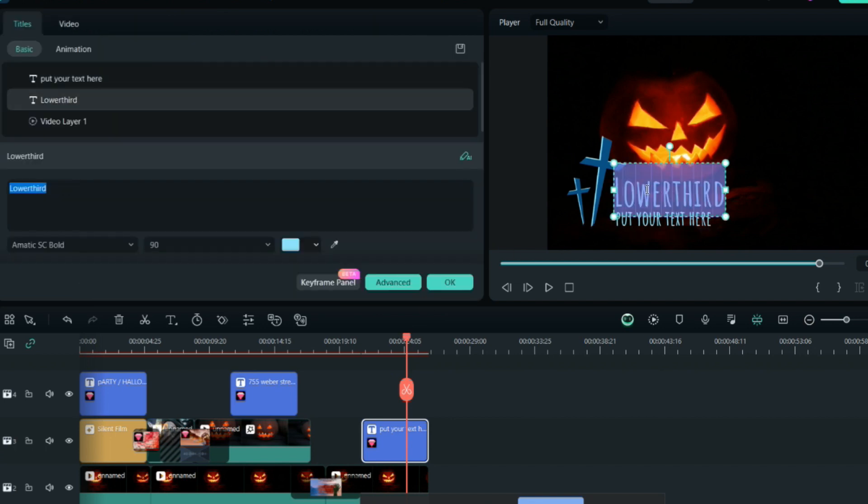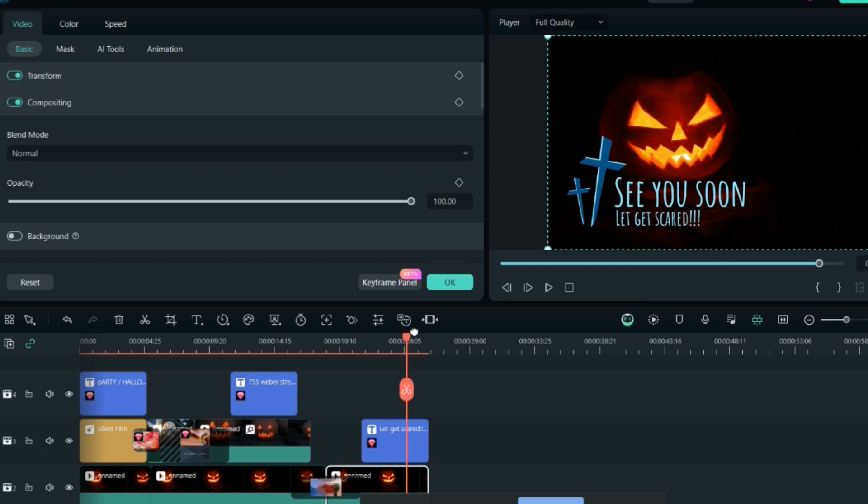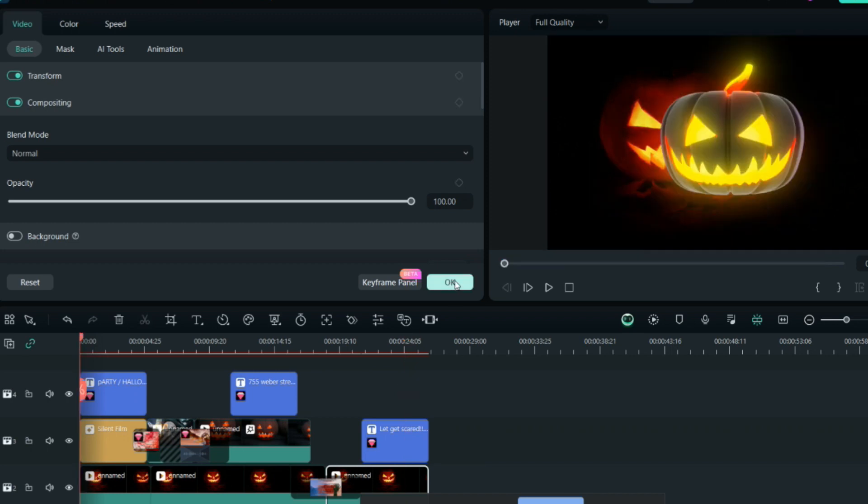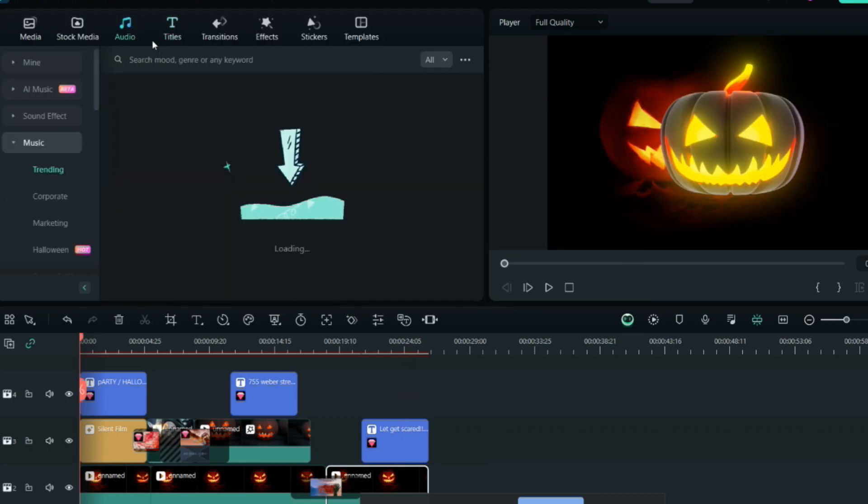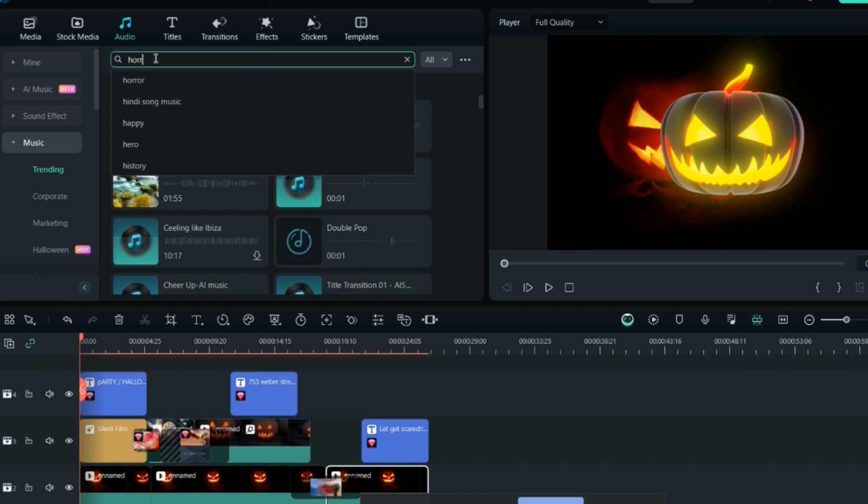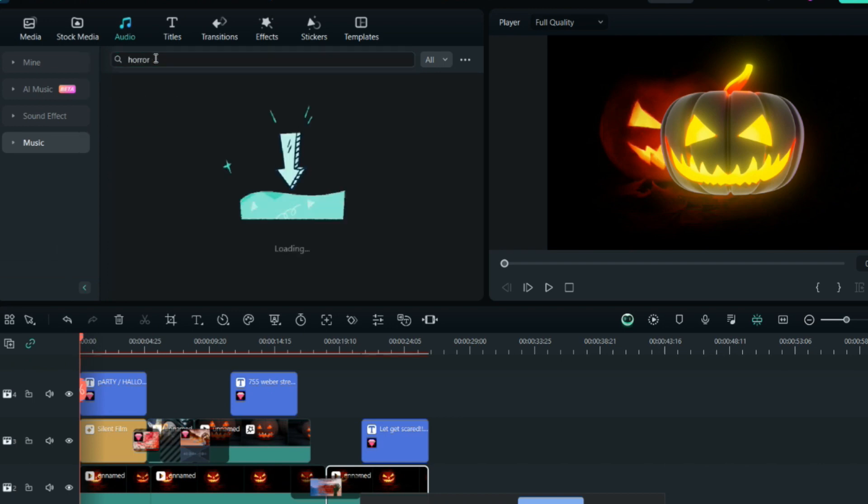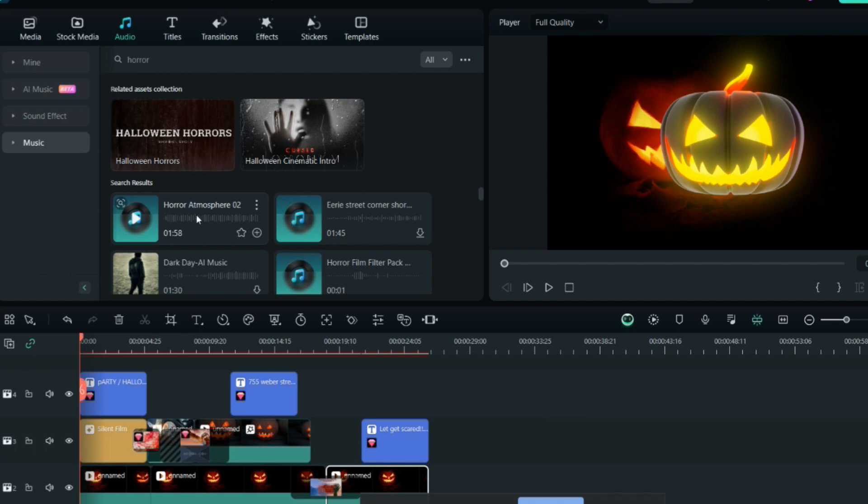The last part is the music. Here in the audio section, you can type 'horror' and you'll find different music here as well. There will be horror atmosphere music.